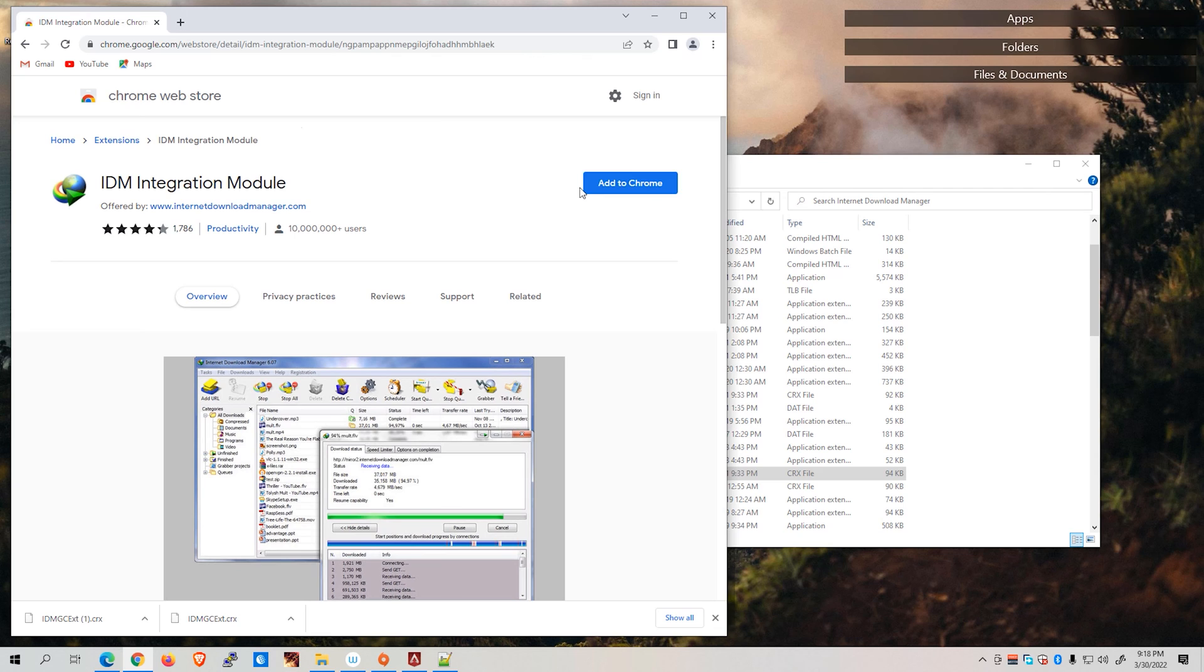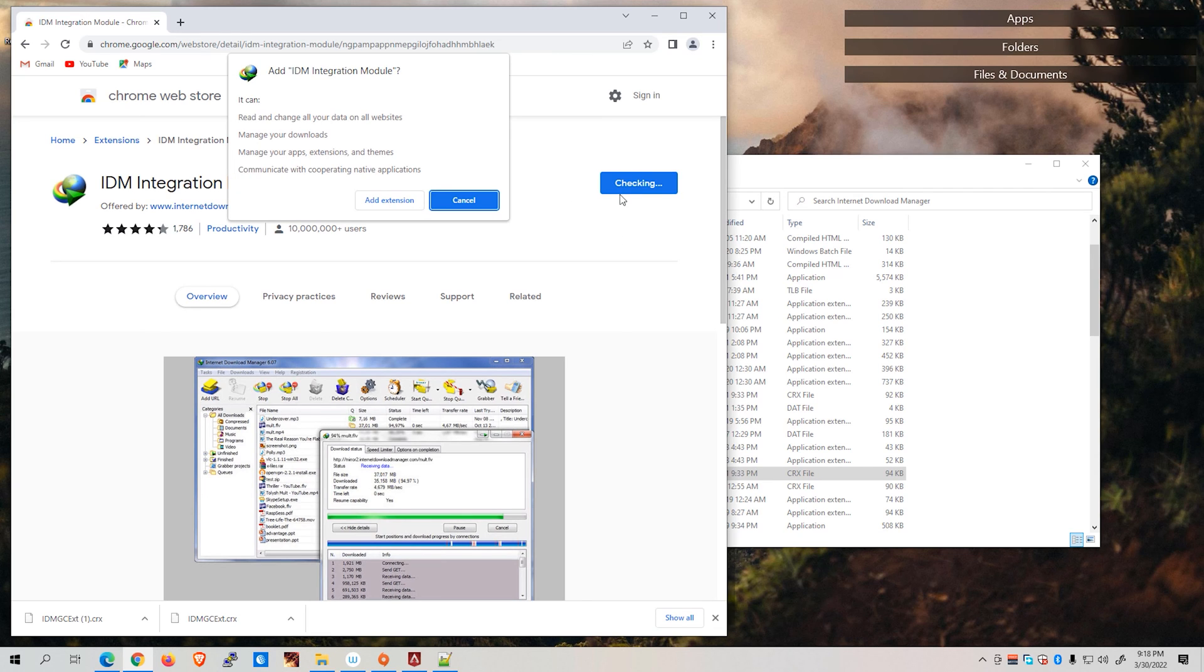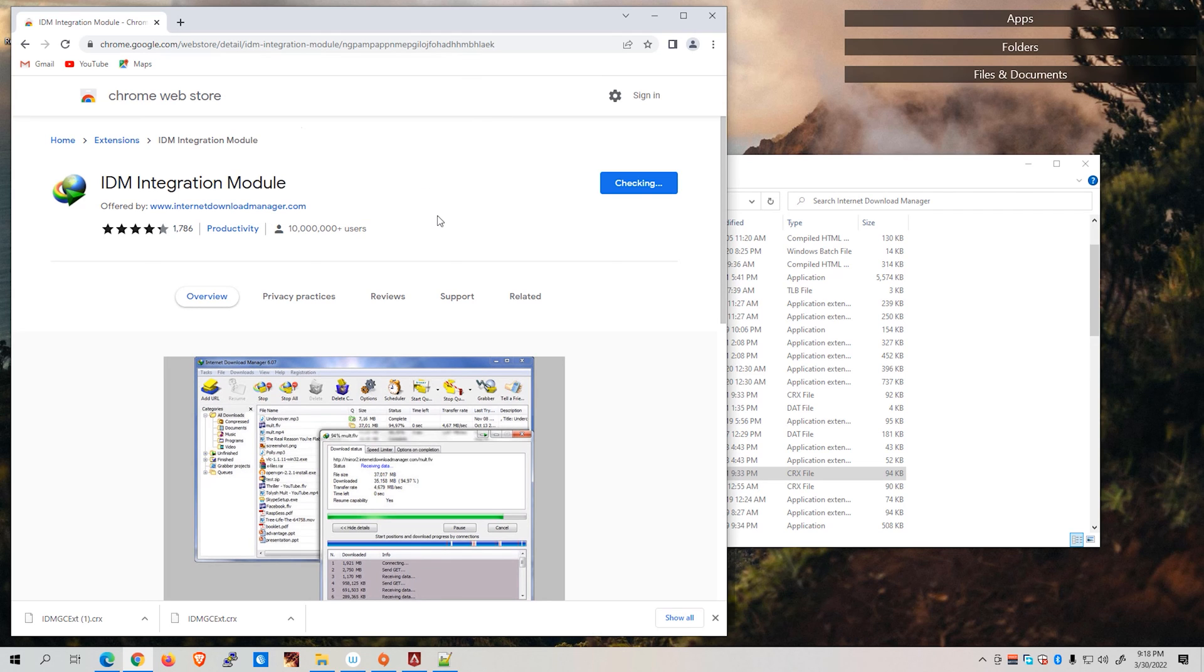All we have to do is just go ahead and click on Add to Chrome, just as we would install a native plugin on our web browser, and then hit Add extension.